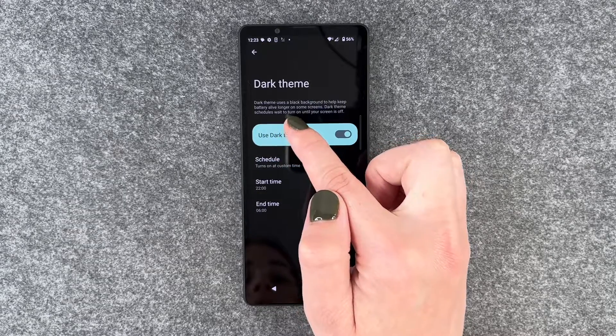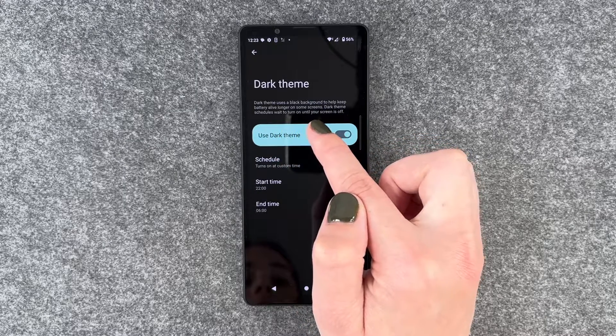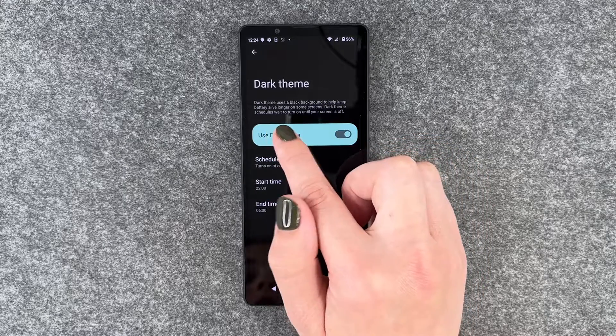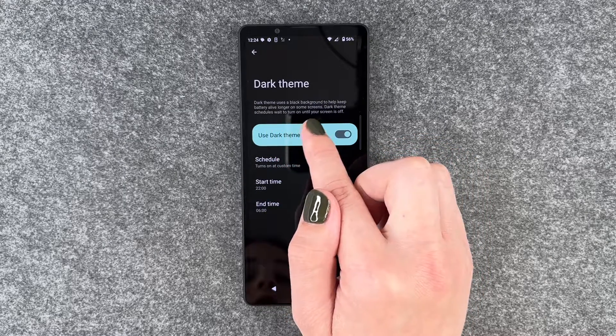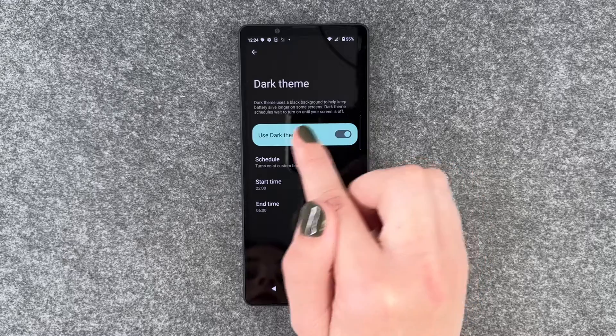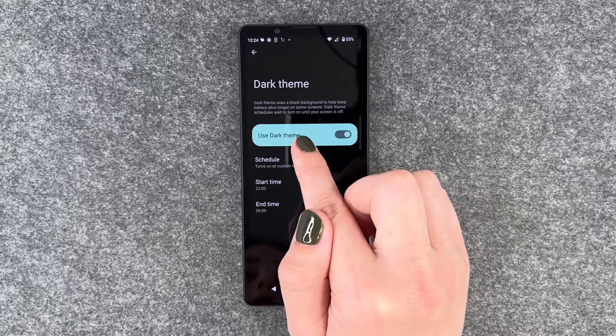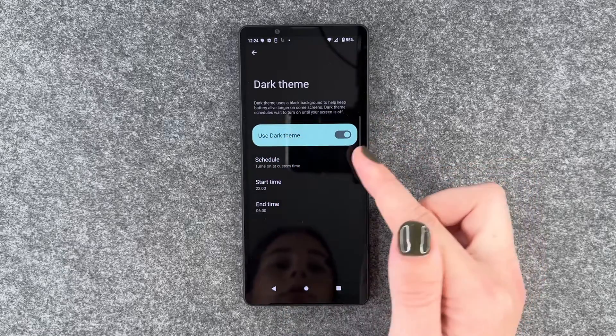Dark theme uses a black background to help keep battery alive longer on some screens. Dark theme schedules wait to turn on until your screen is off.